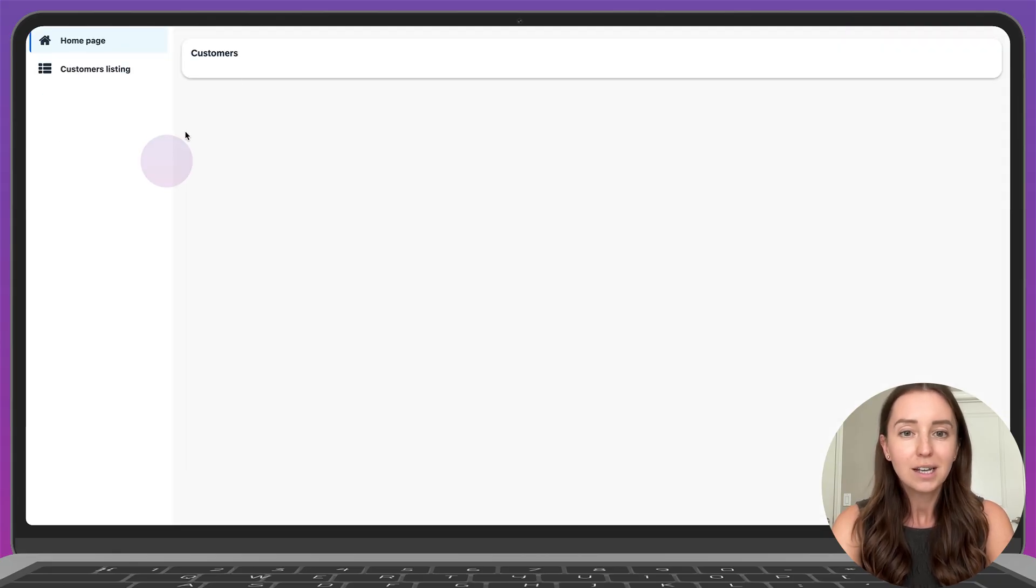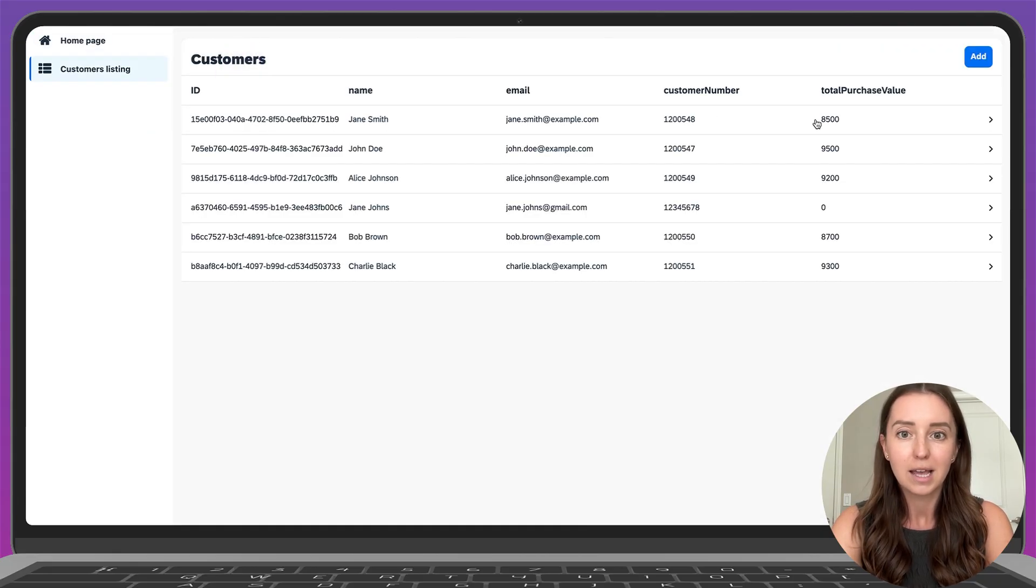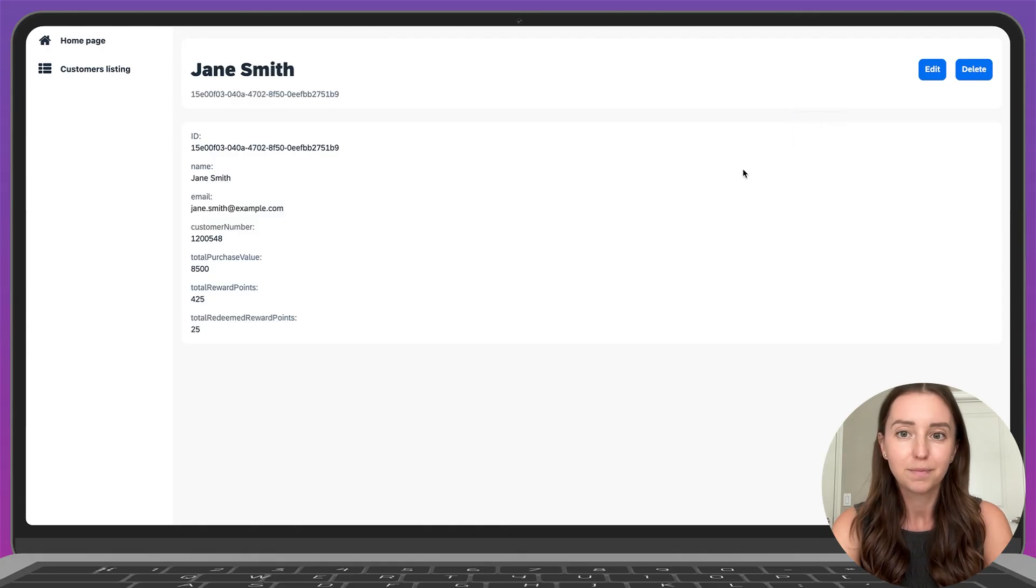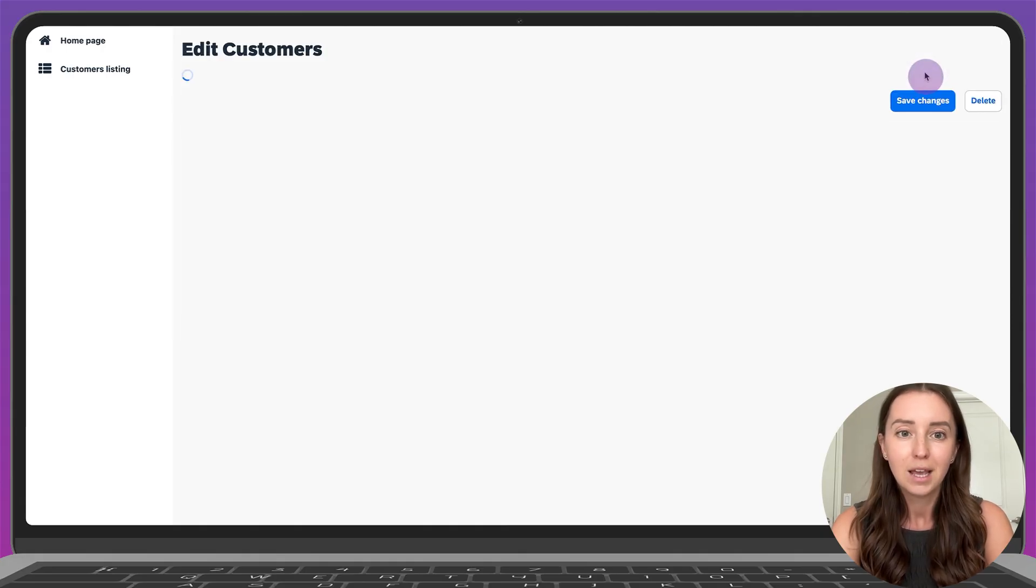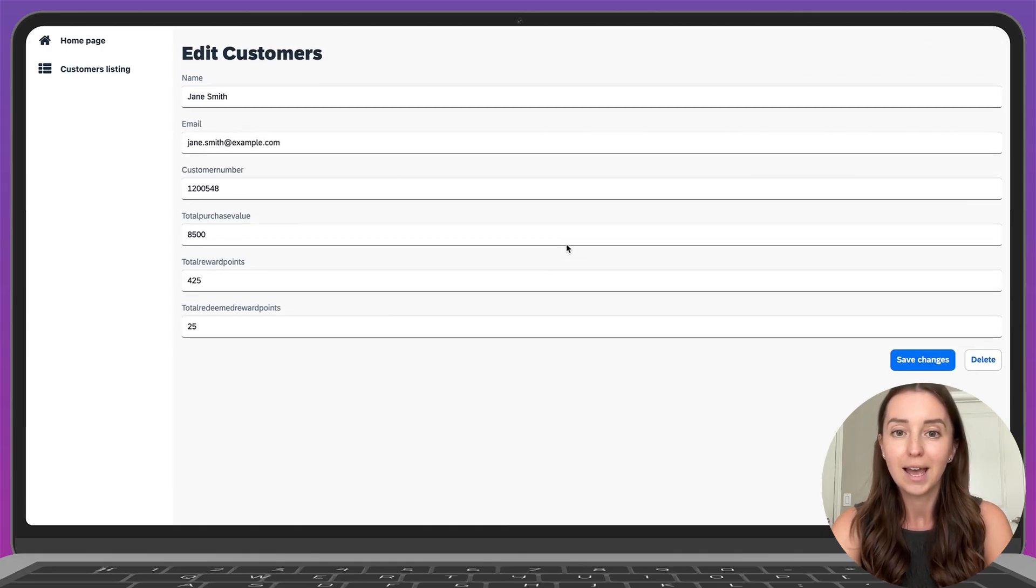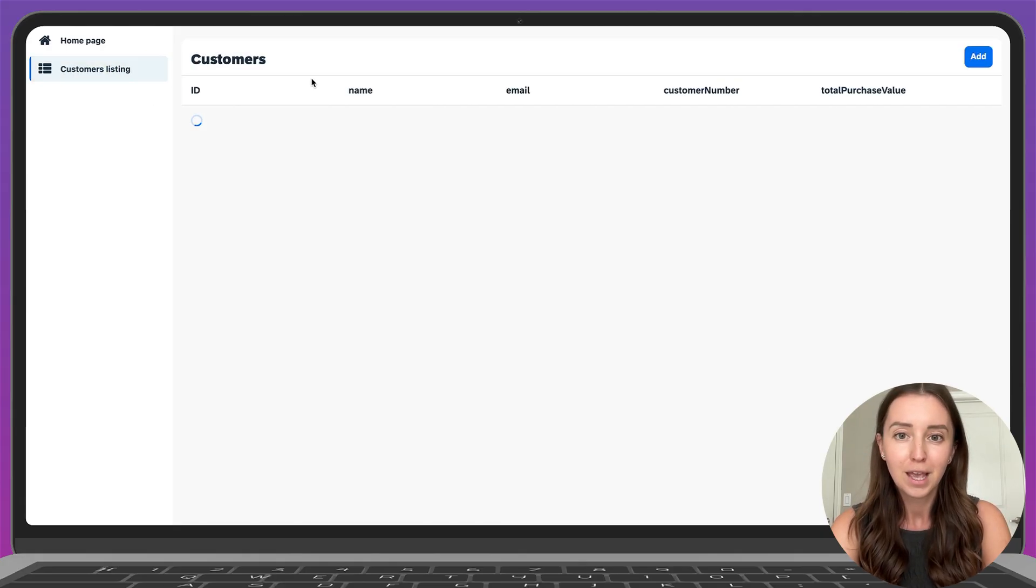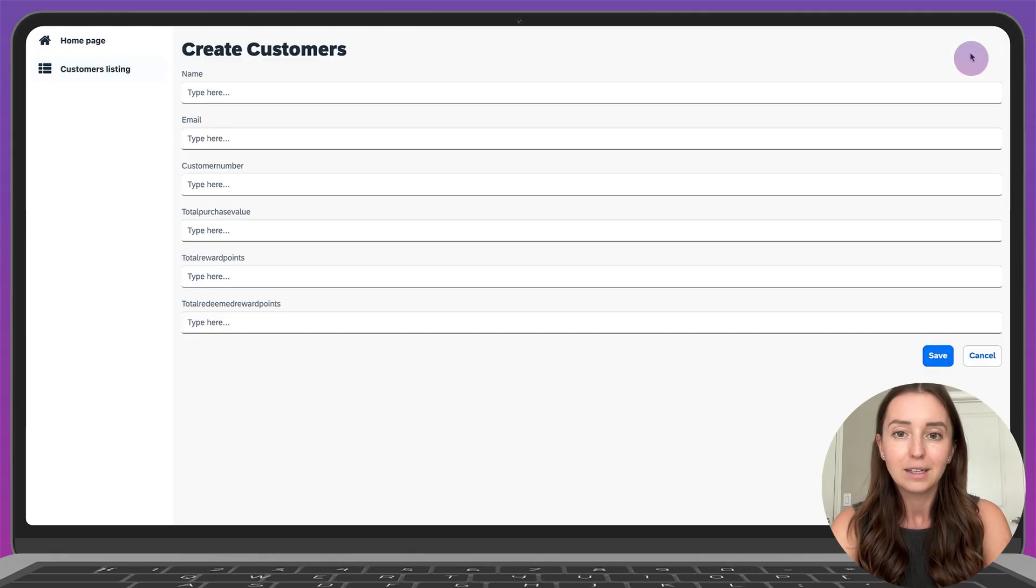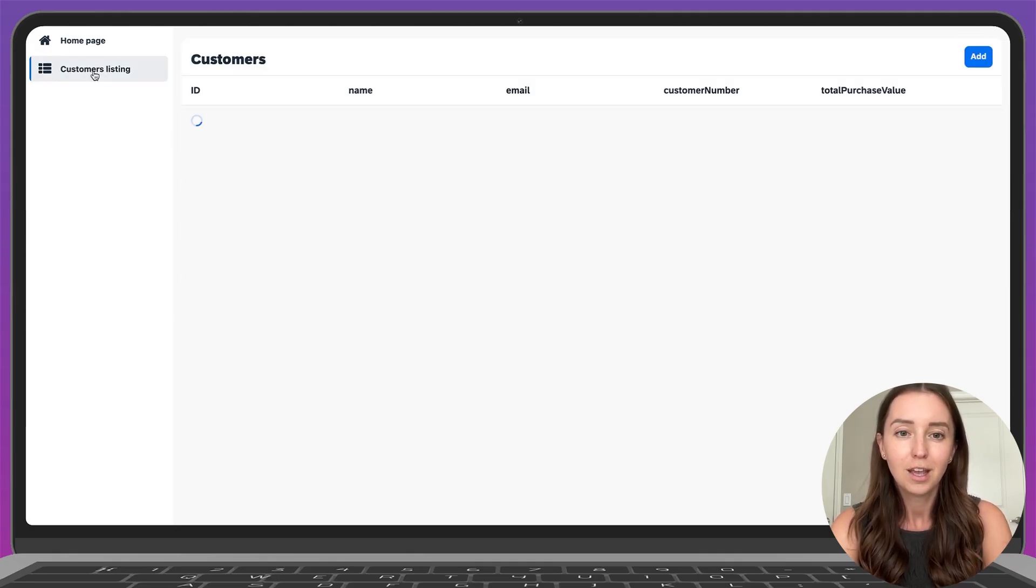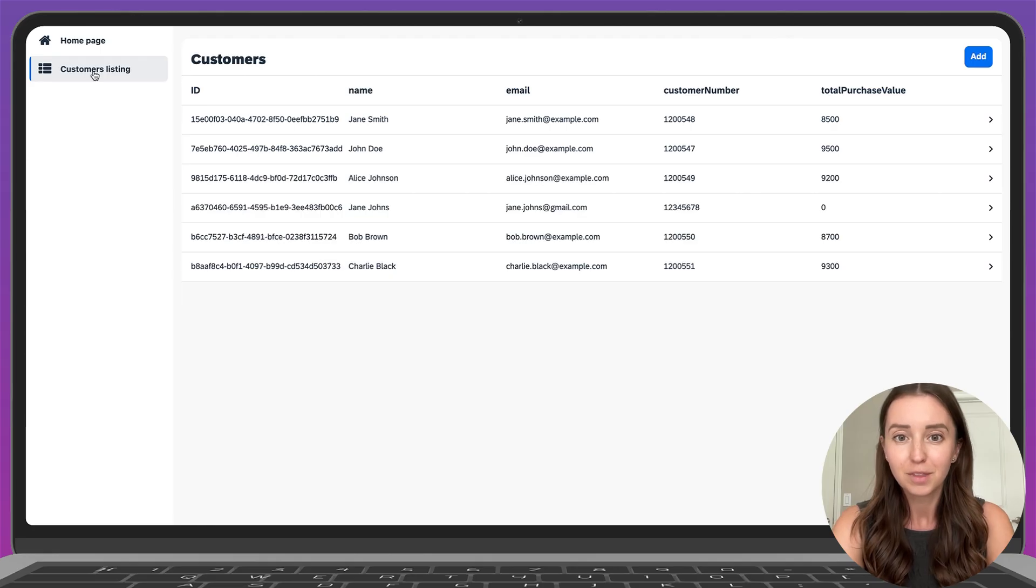Here is the customer list page as well as the individual customer page. Here is what it looks like if we want to edit customer info. And here's a page for creating a new customer record. Overall, this looks really good.